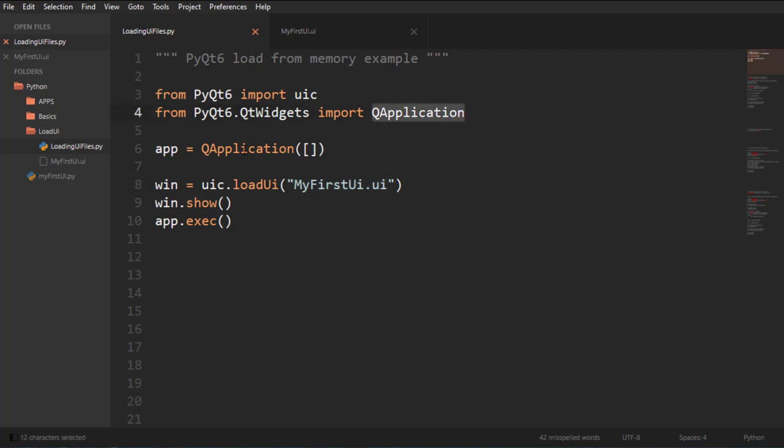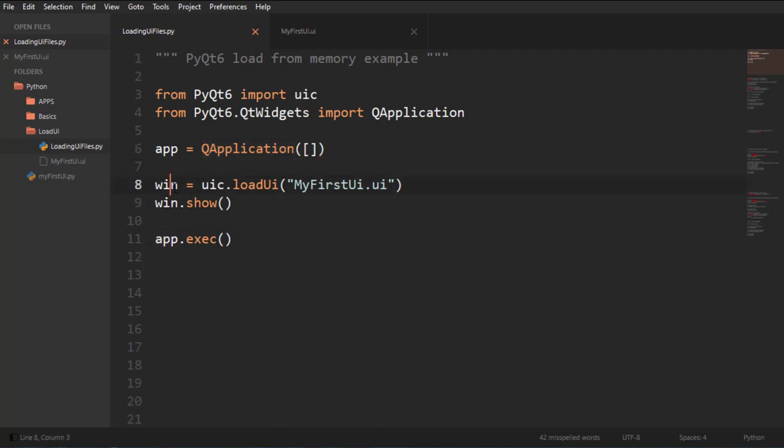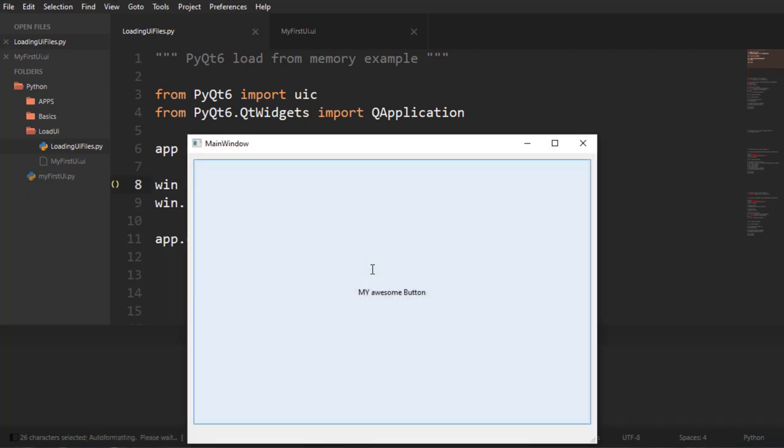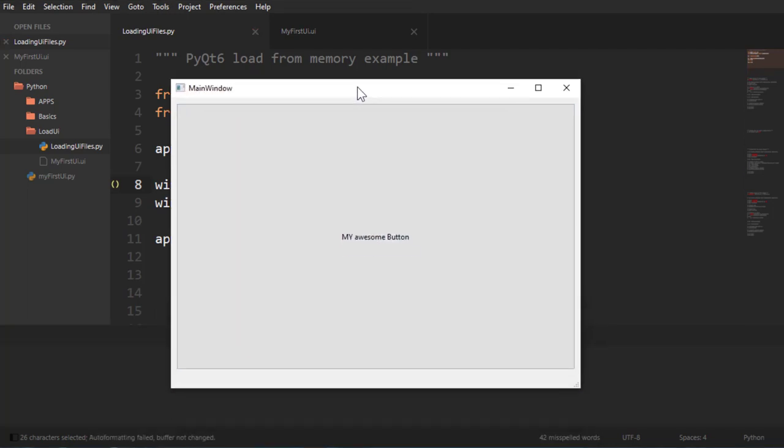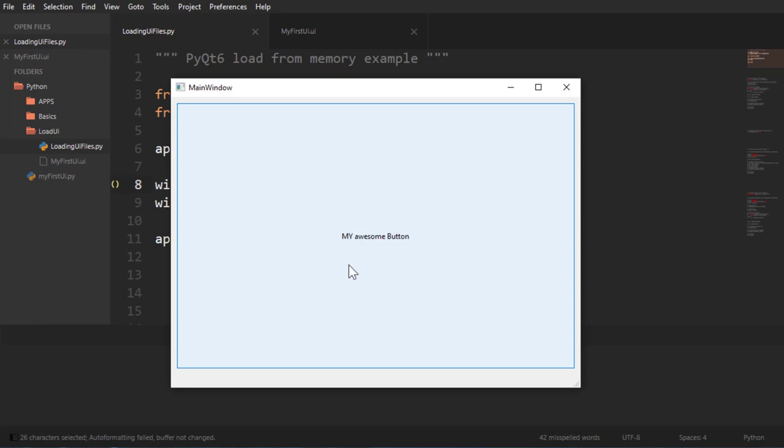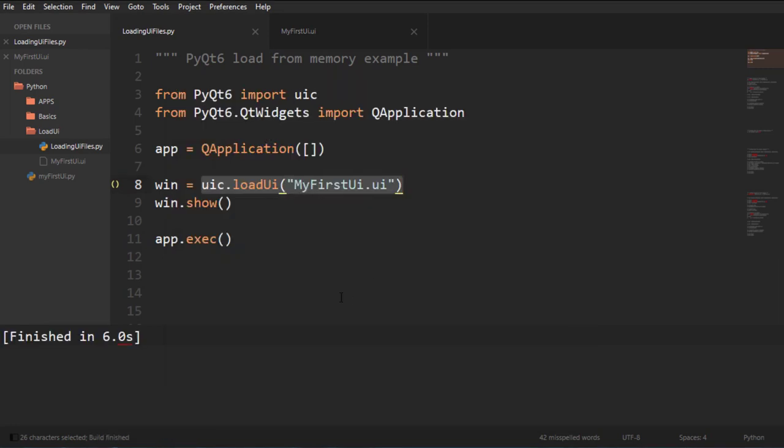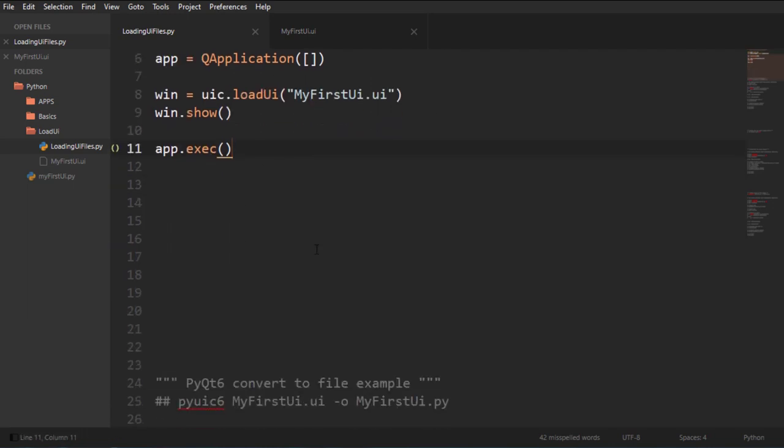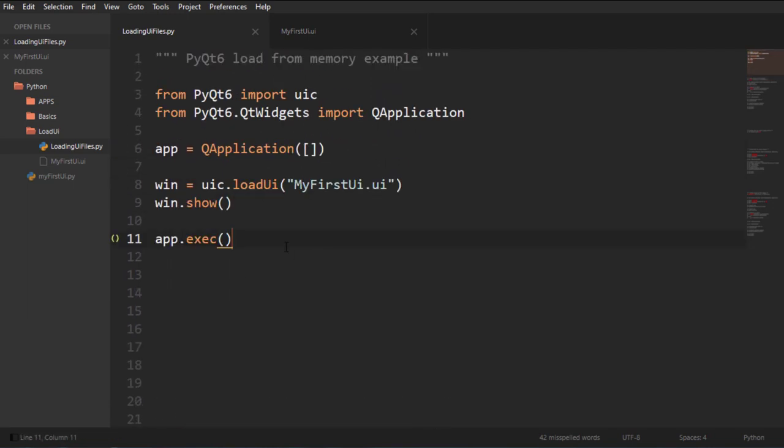So I'm just importing QApplication so I have an application we always need one and then I'm making my window to be basically the UI main window that we created on the Qt designer. So if I Ctrl B this or F7 here we go and remember we created the signal that when we press the button it closes. So that's working and that's fine and super easy to understand, super easy, super clean.